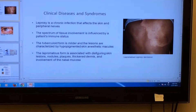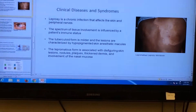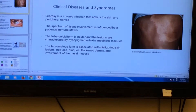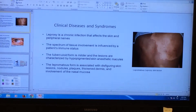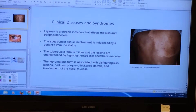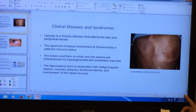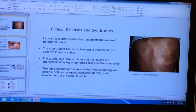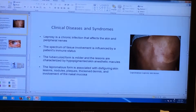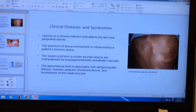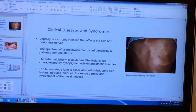The clinical diseases and syndromes of Mycobacterium leprae. Leprosy is a chronic infection that affects the skin and peripheral nerves. The spectrum of tissue involvement is influenced by the patient's immune status. The tubercular form of leprosy is milder, and the lesions are characterized by hypopigmented skin and anesthetic macules. The lepromatous form is associated with diffuse skin lesions, nodules, plaques, thickened dermis, and involvement of the nasal mucosa.